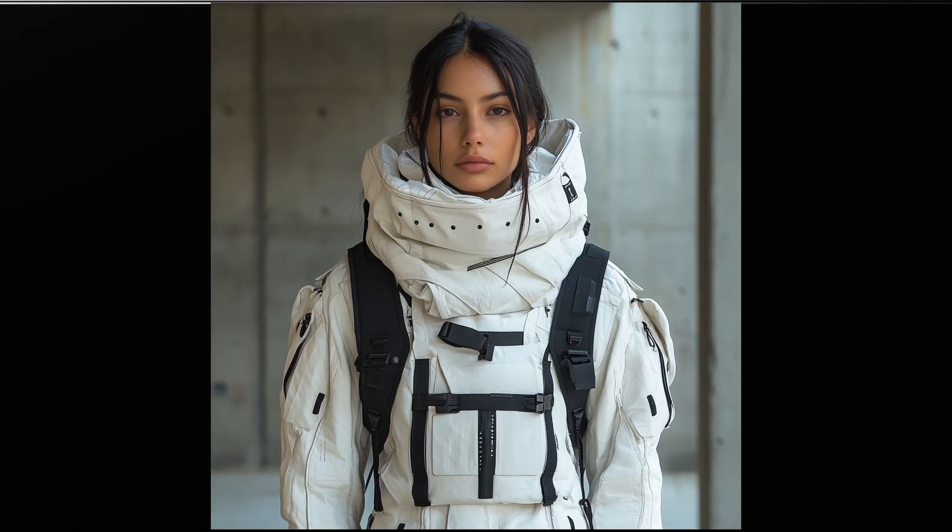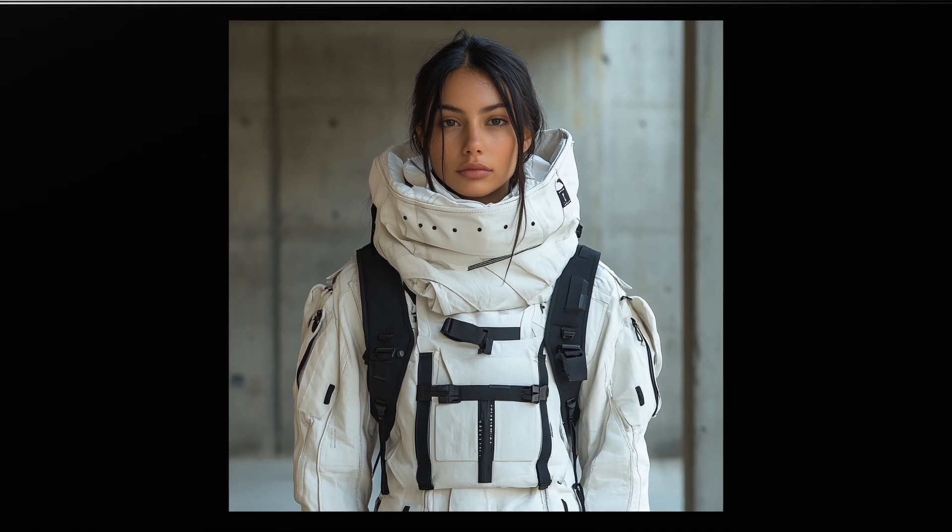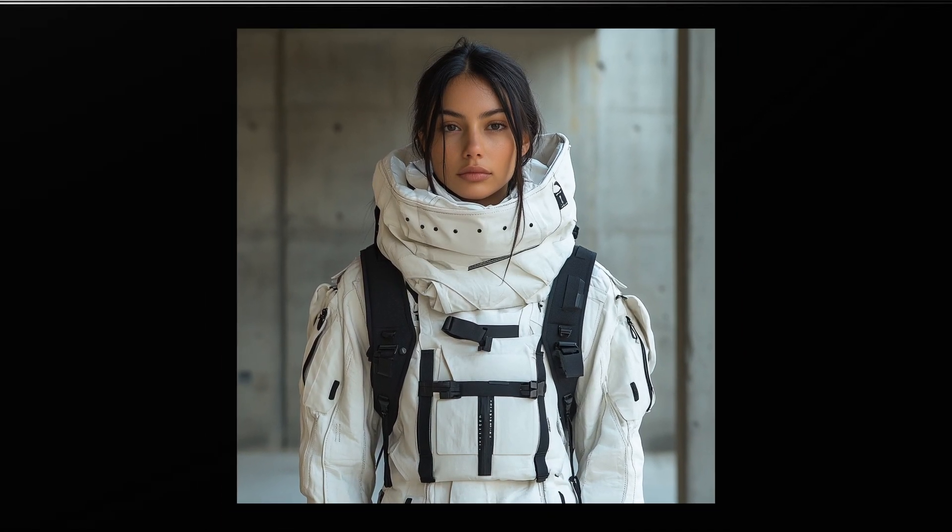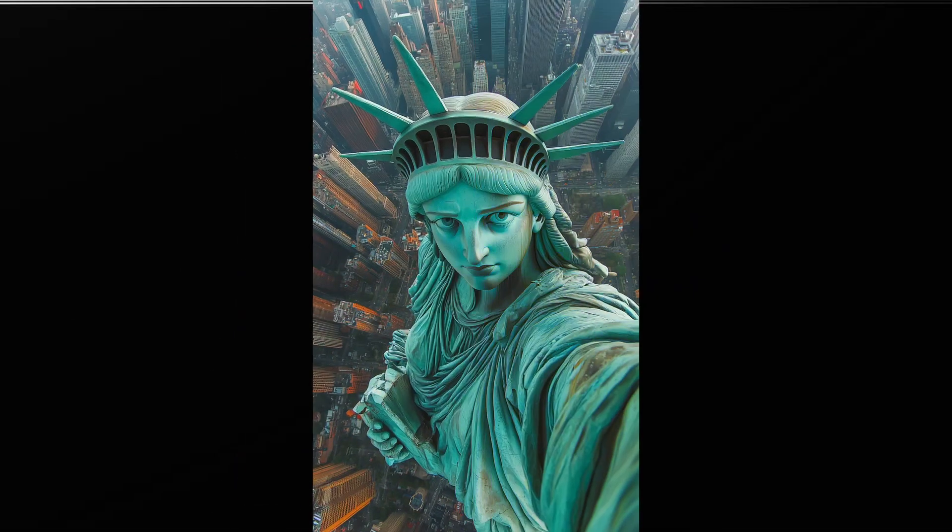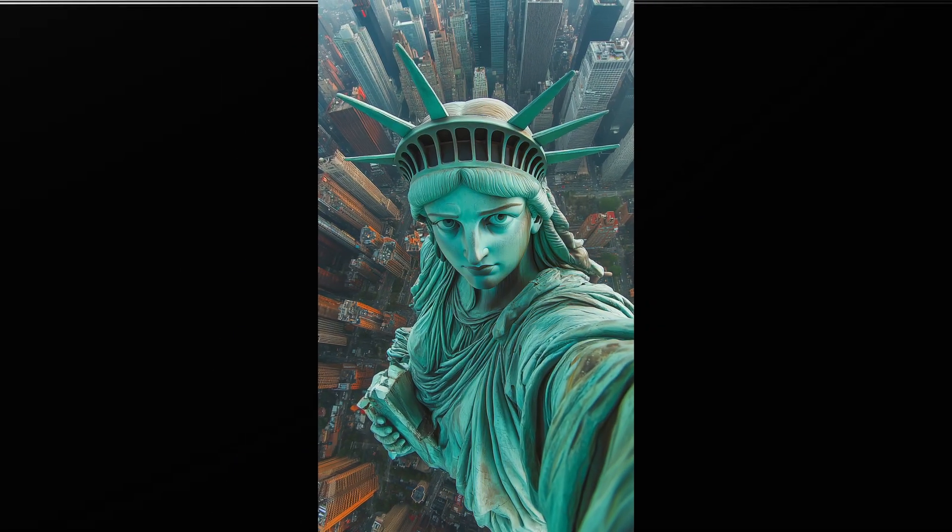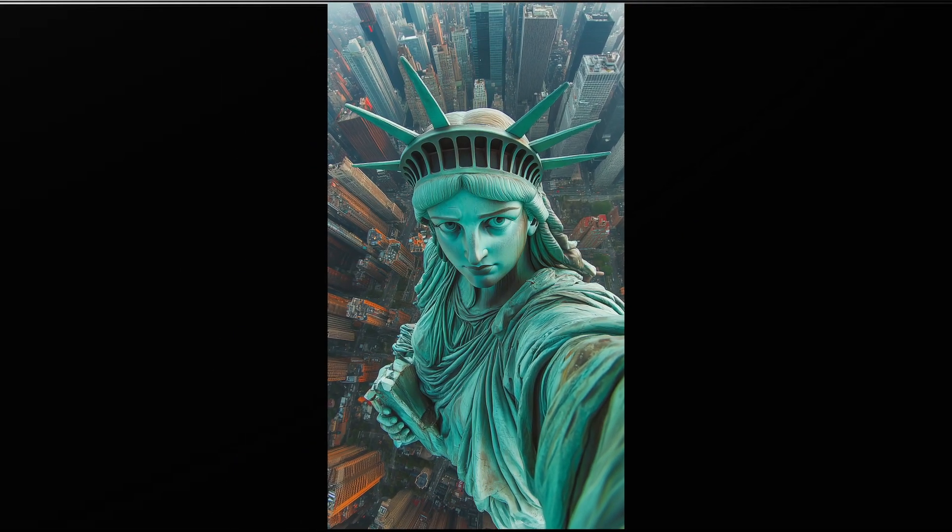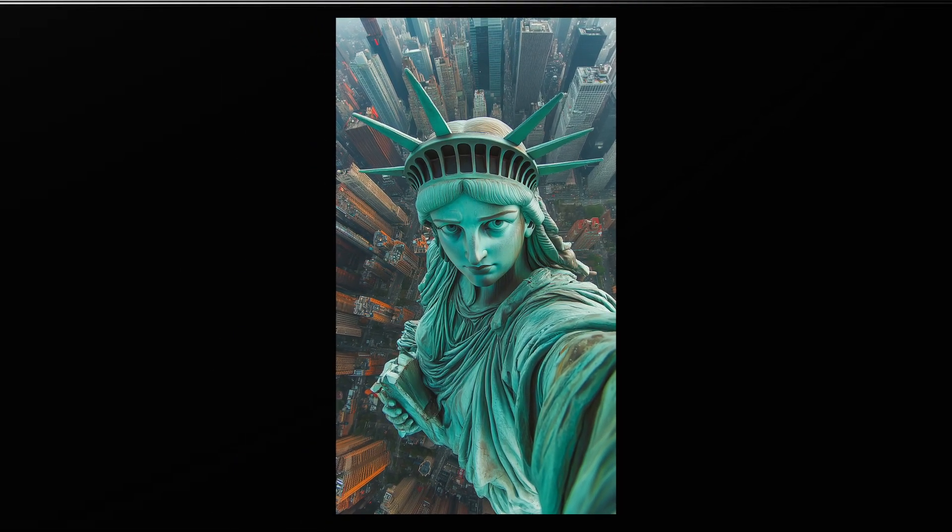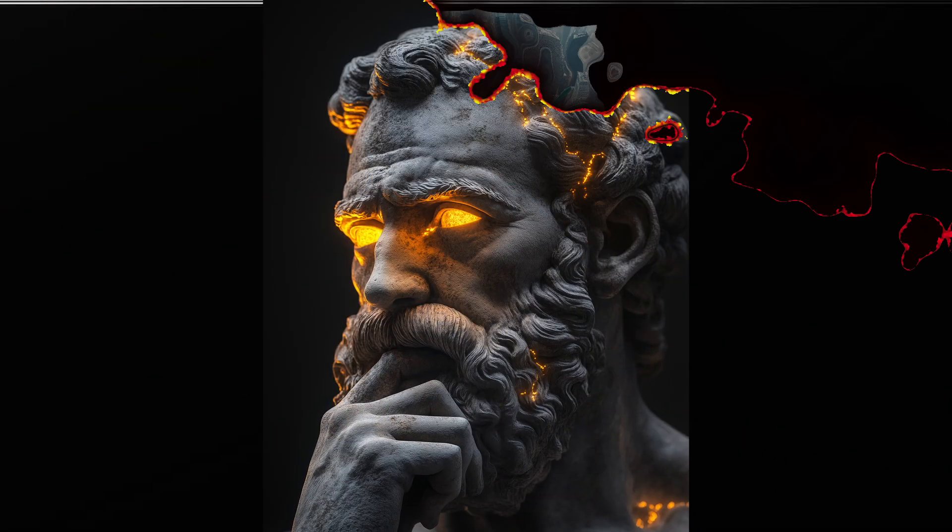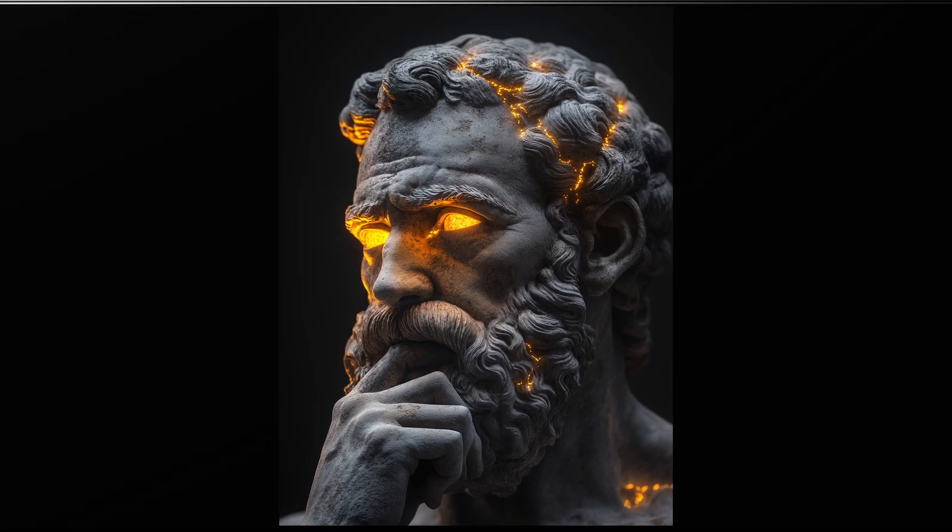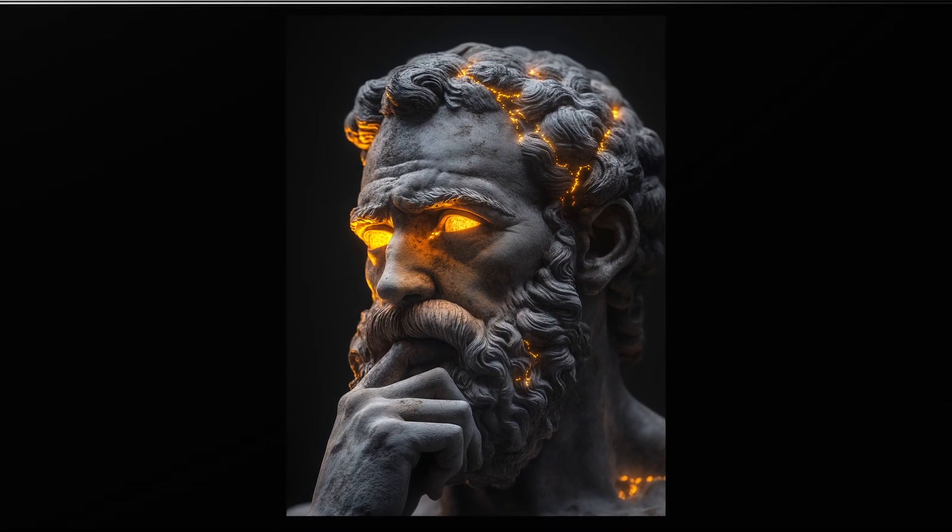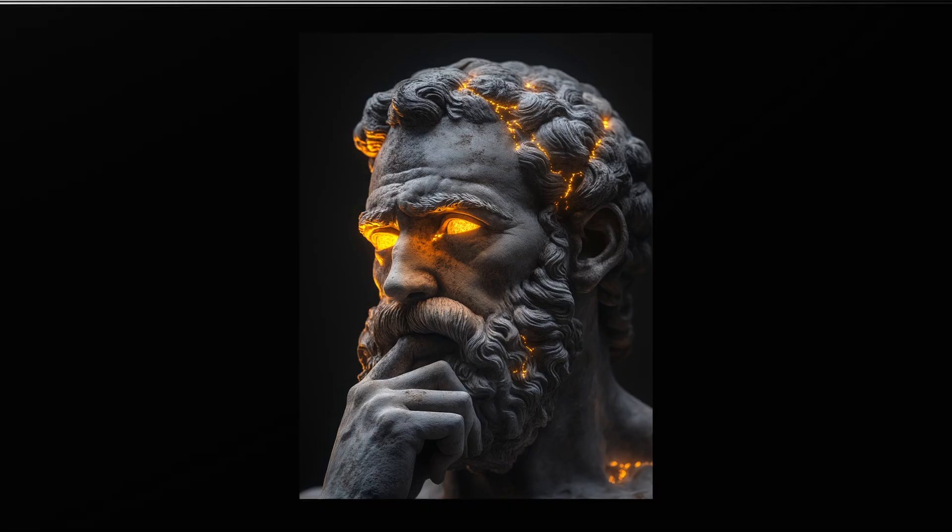After watching this video, you'll be able to make realistic images like this, how you can get really creative like this picture of the Statue of Liberty taking a selfie, or how to make any really cool and artistic looking image using Midjourney.